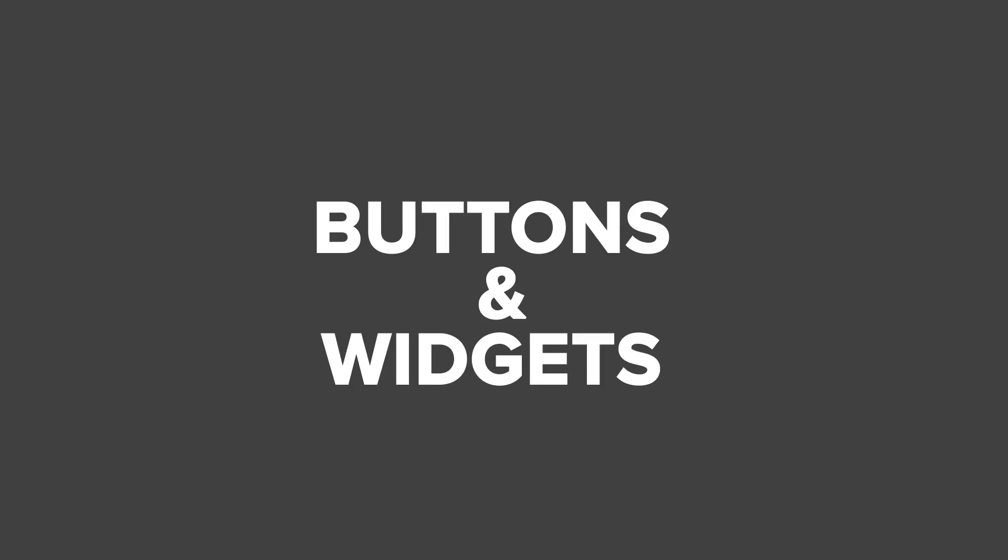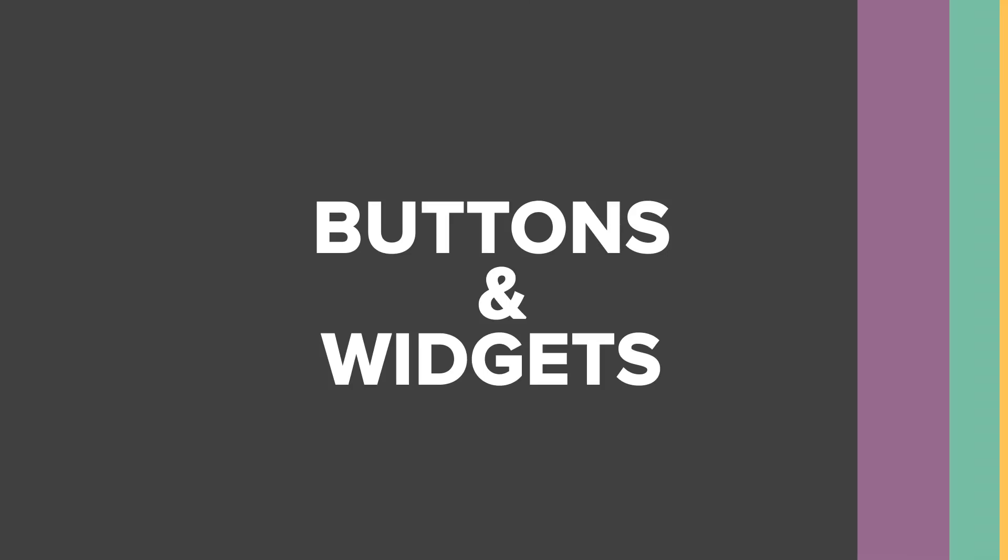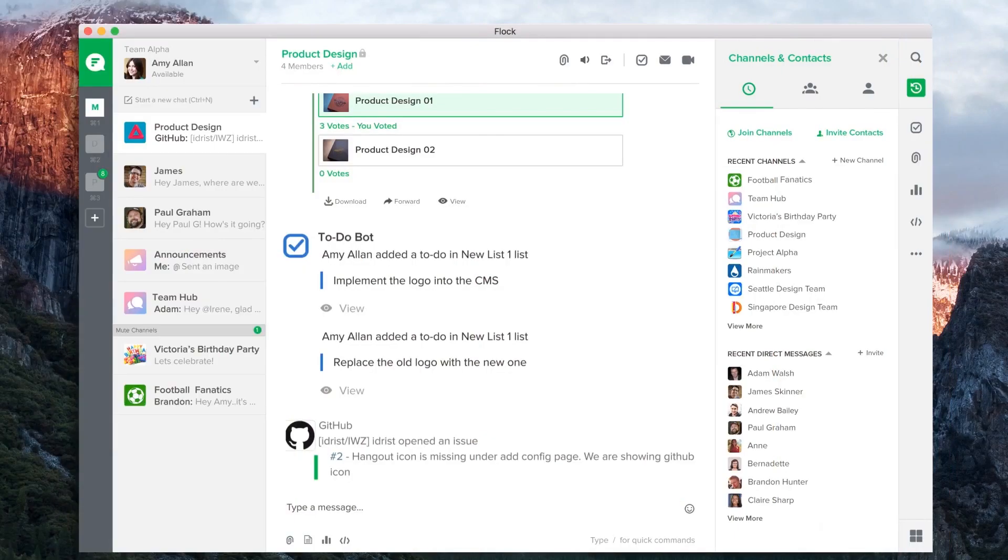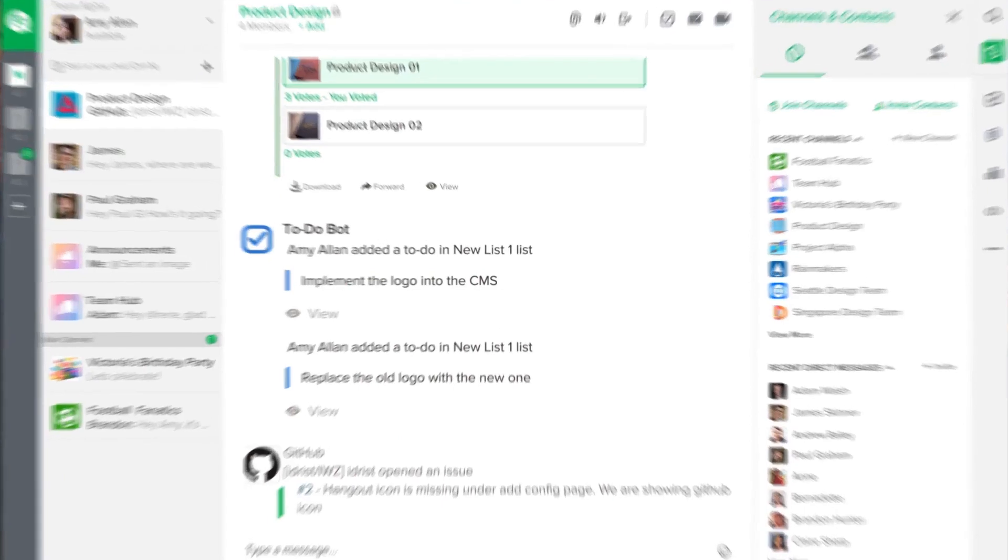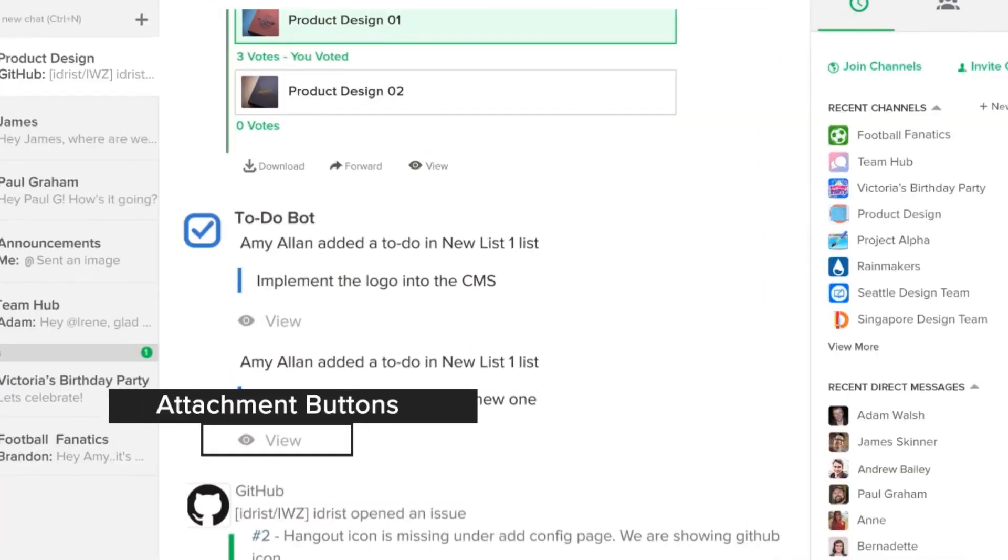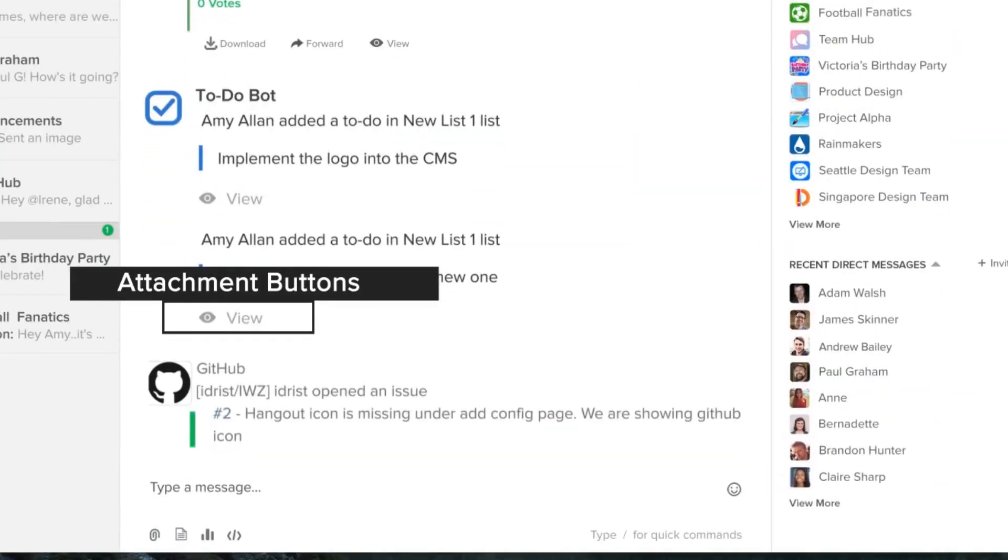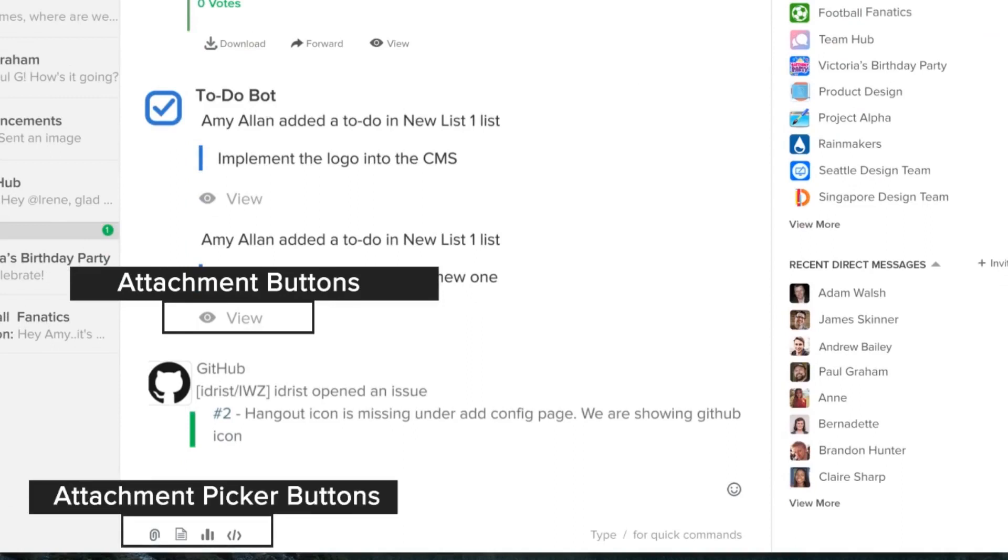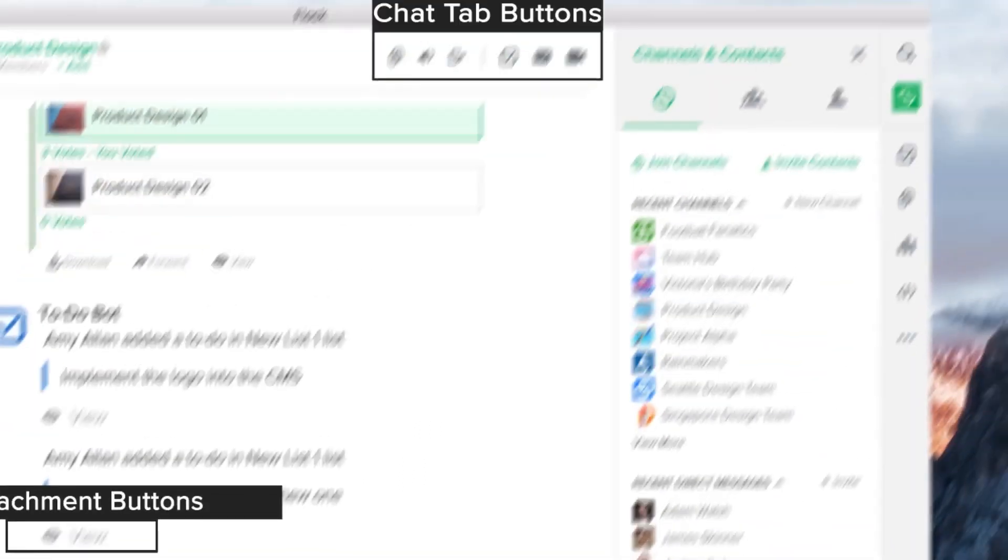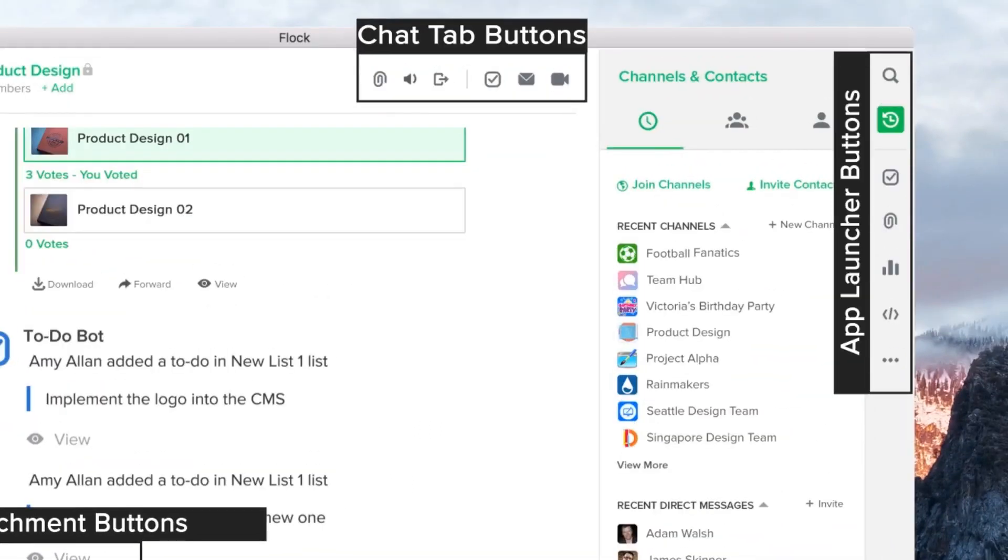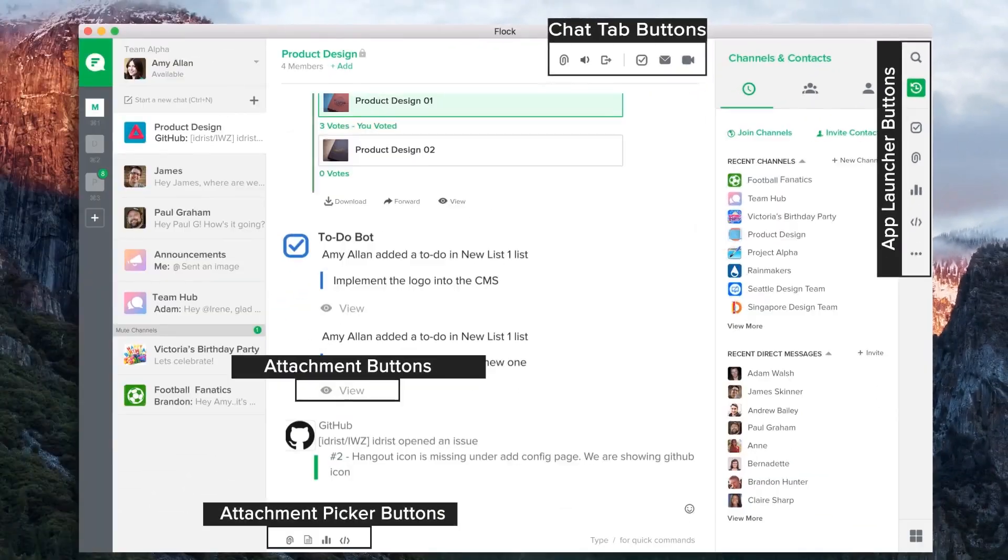FlockOS offers deep integration into the Flock UI. Apps can add buttons to attachments, chat tabs, the attachment picker bar, and the app launcher bar. These buttons can be used to launch widgets.